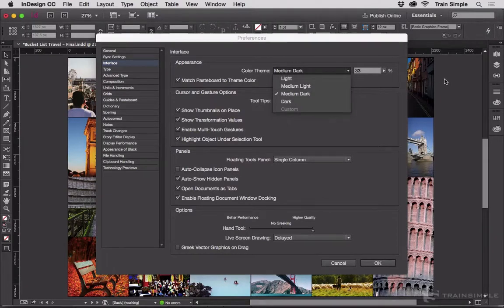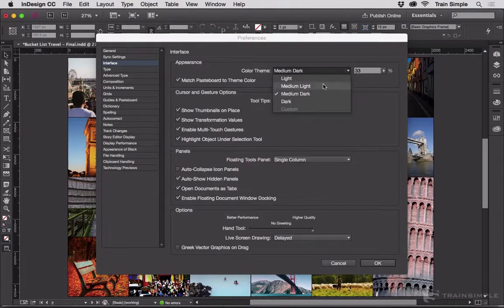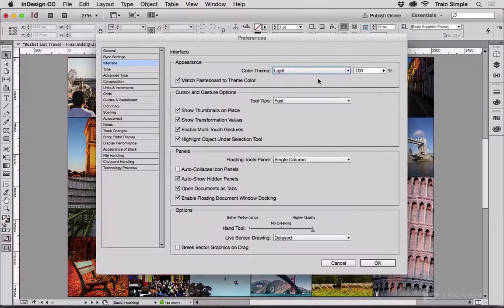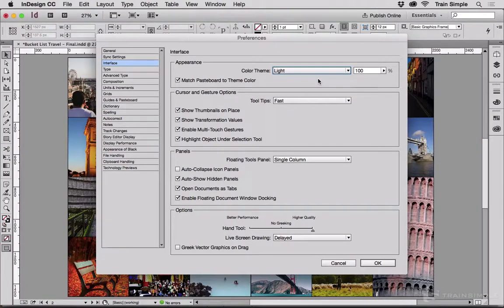If I choose light, you can see that the background of preview mode also changes.